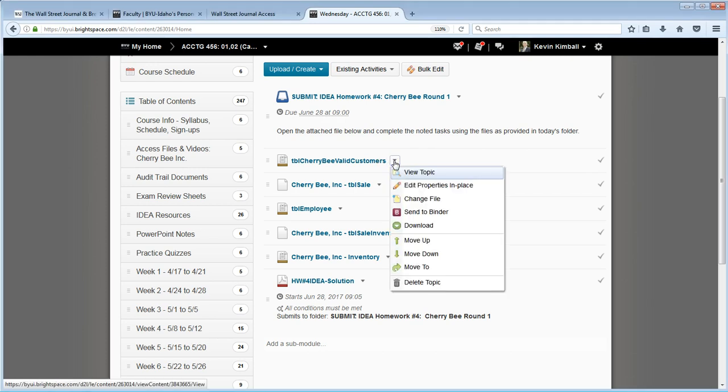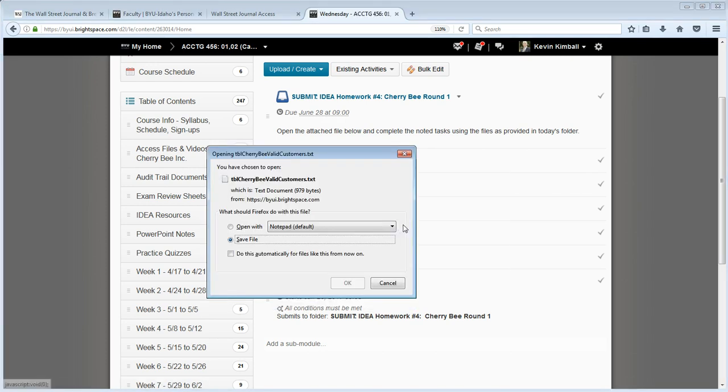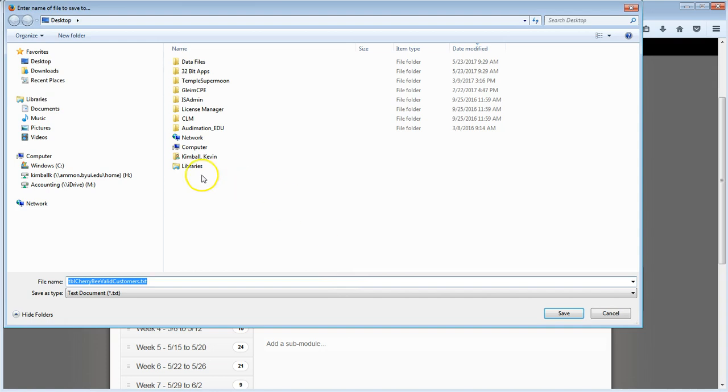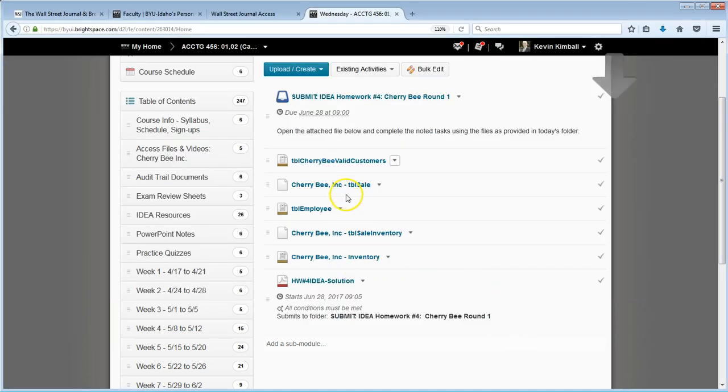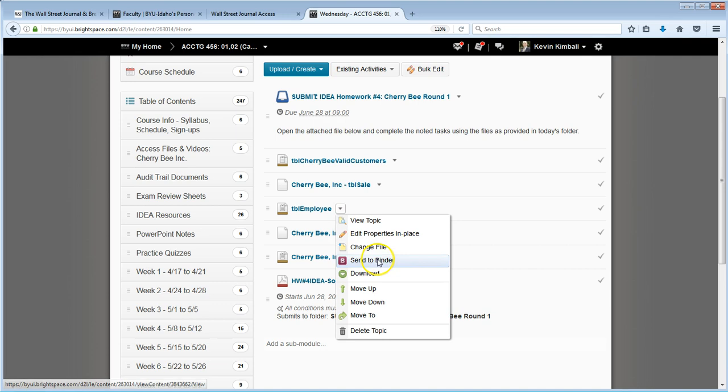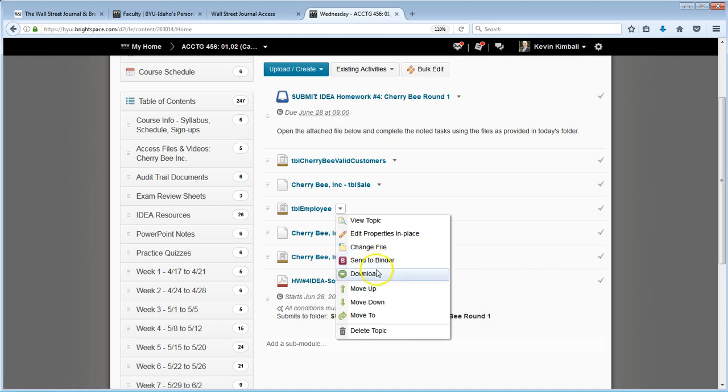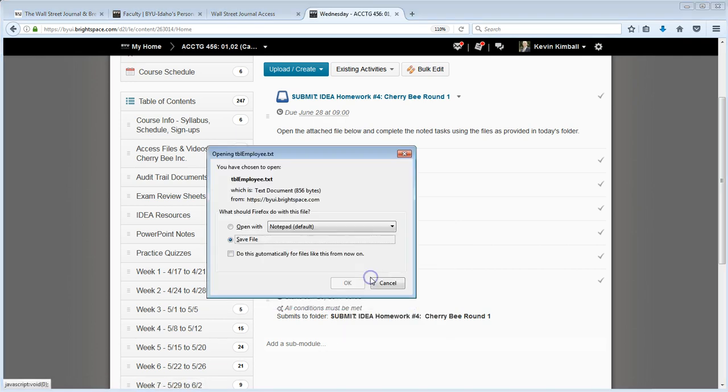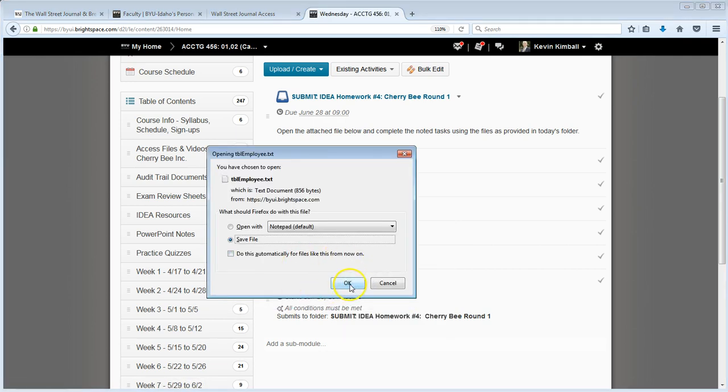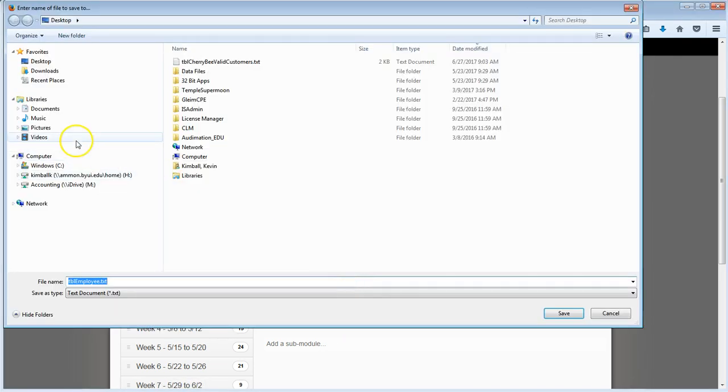So first I'm going to download these files and save them somewhere where I can find them. I'll just put them on my desktop. So Table Cherry Bee Valid Customers and Table Employee, and I'm just putting these on the desktop.